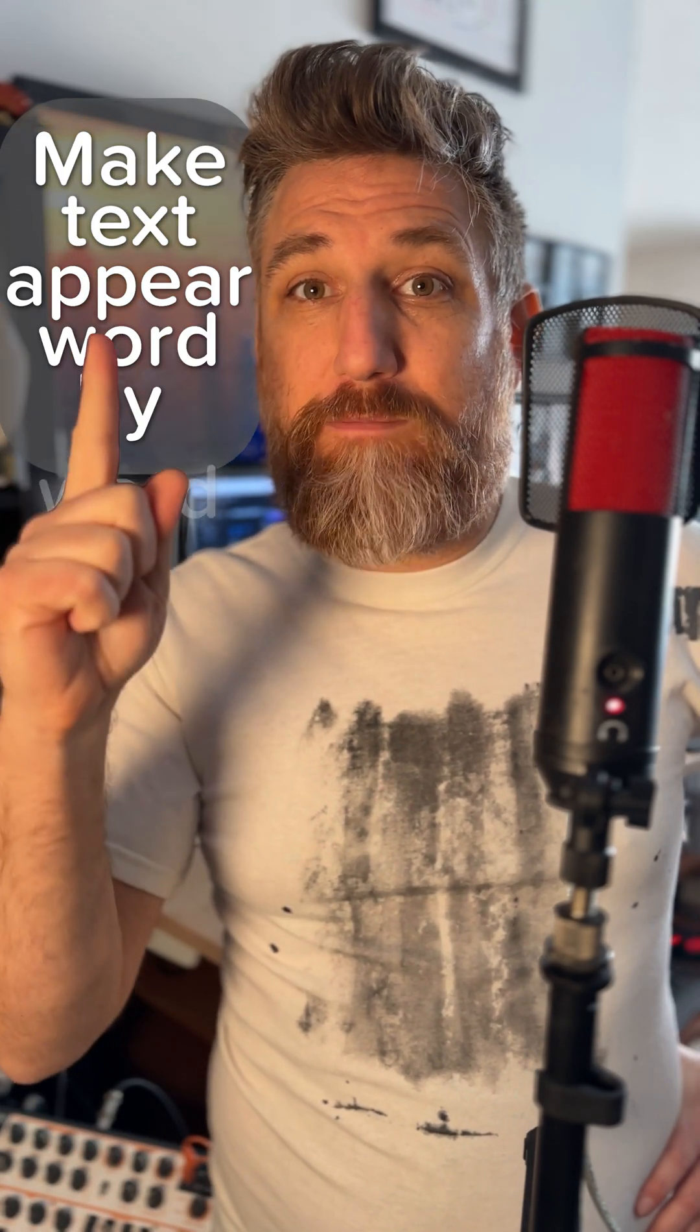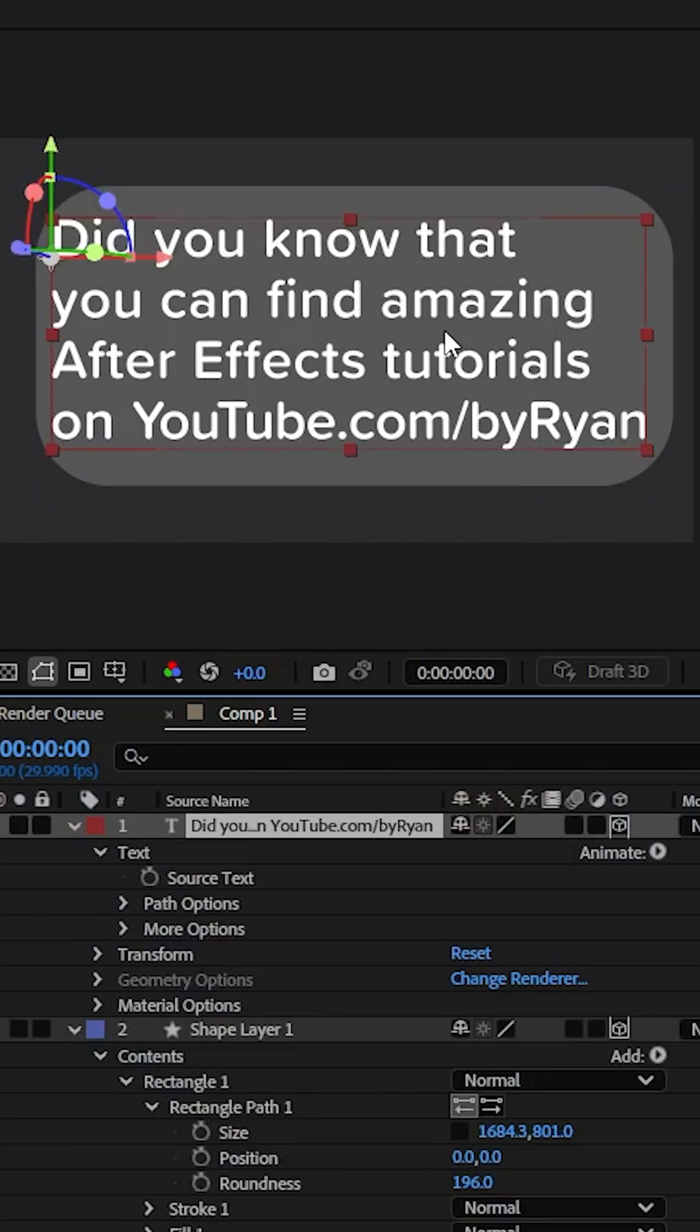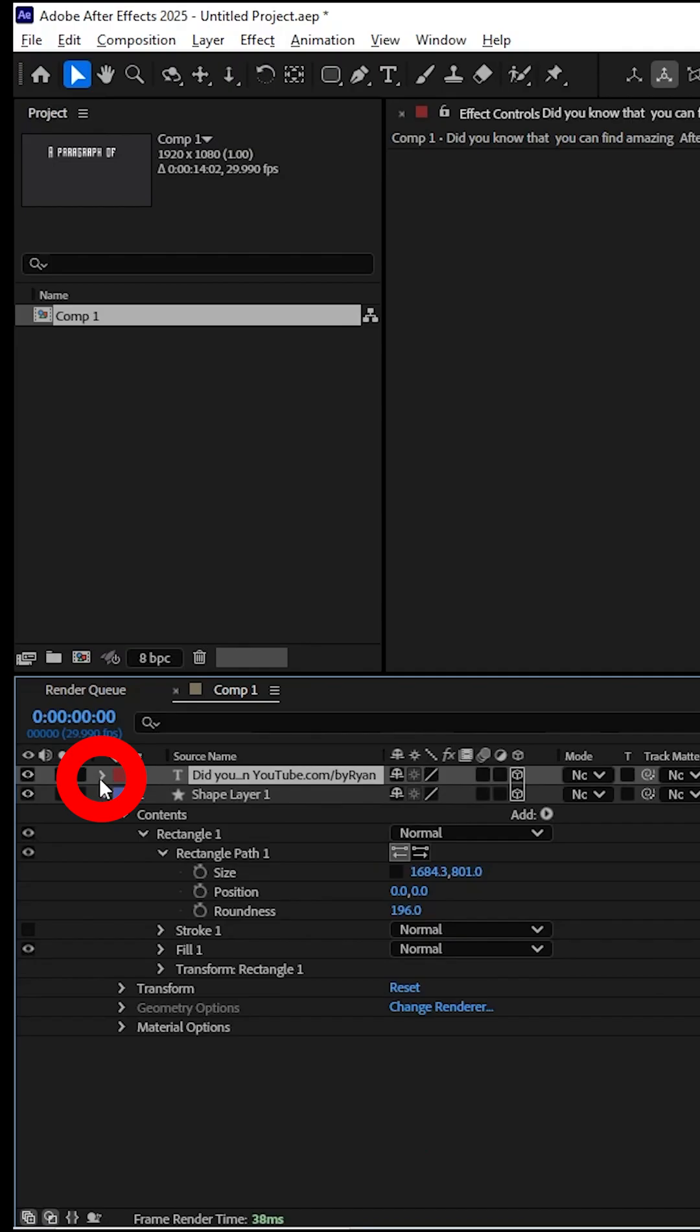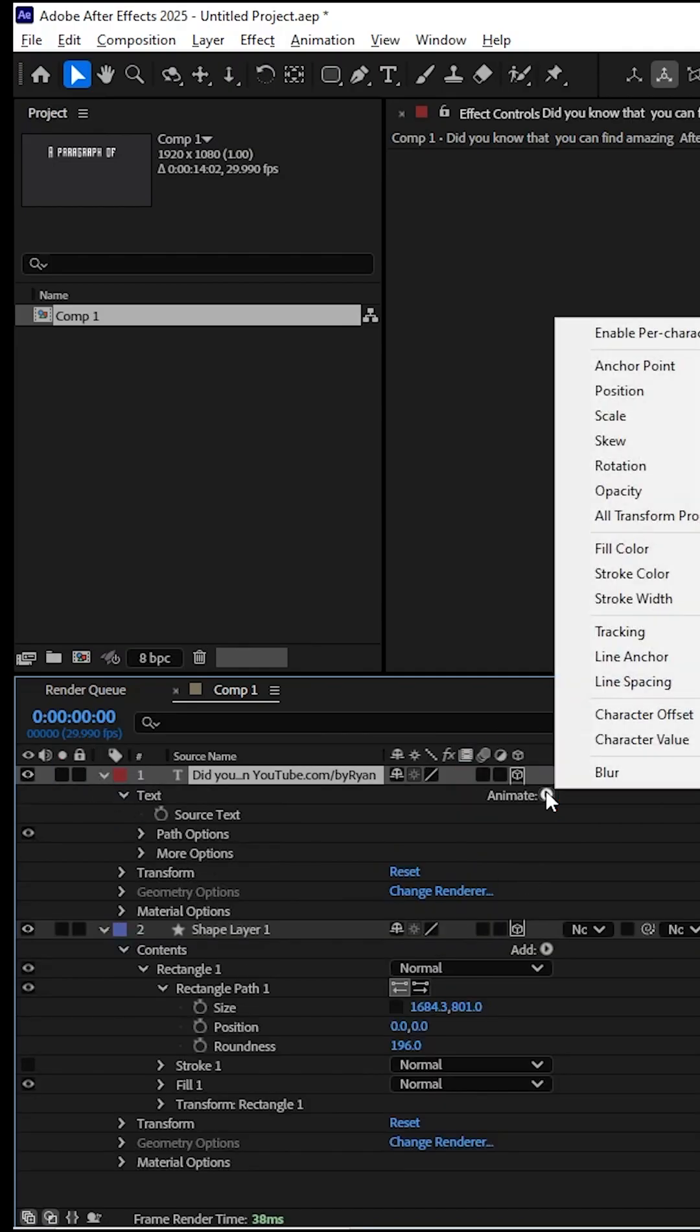Today I'm going to show you how to make text appear word by word with a glow. Here's a block of text that we're going to animate. Drop this down and click on animate.